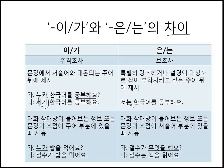는 is used when you want to emphasize the subject of the sentence. 저는 한국어를 공부해요 — 'Me, I studied Korean.' It's not you, it's not my friend, it's not my mom or dad — it's me who studied Korean. If you want to accentuate, if you want to emphasize the subject of the sentence, you can use 는.